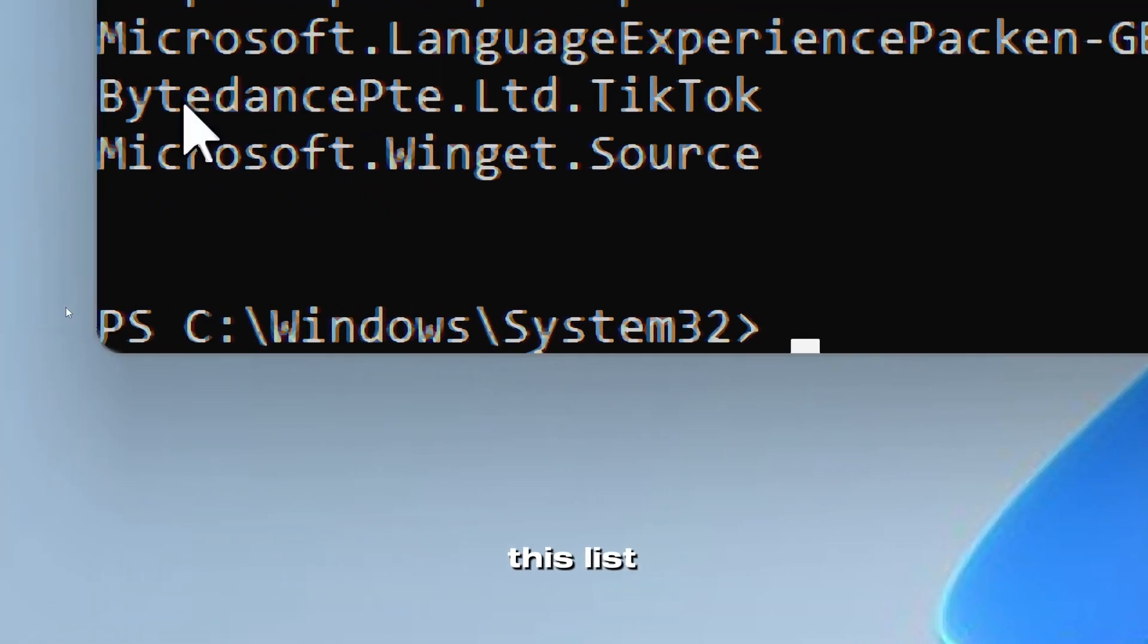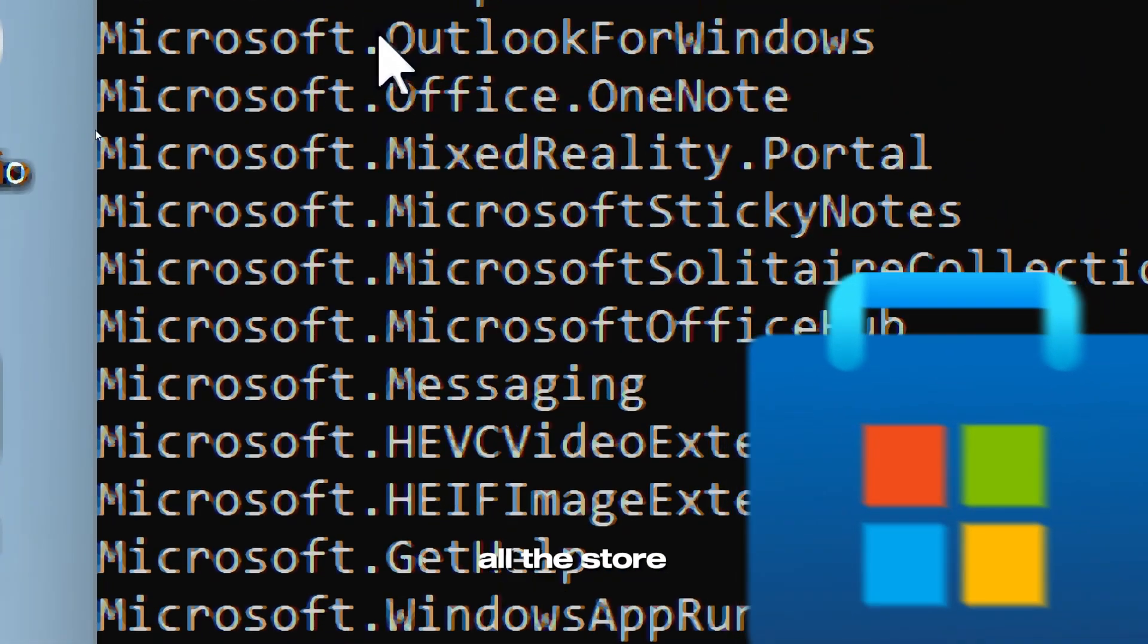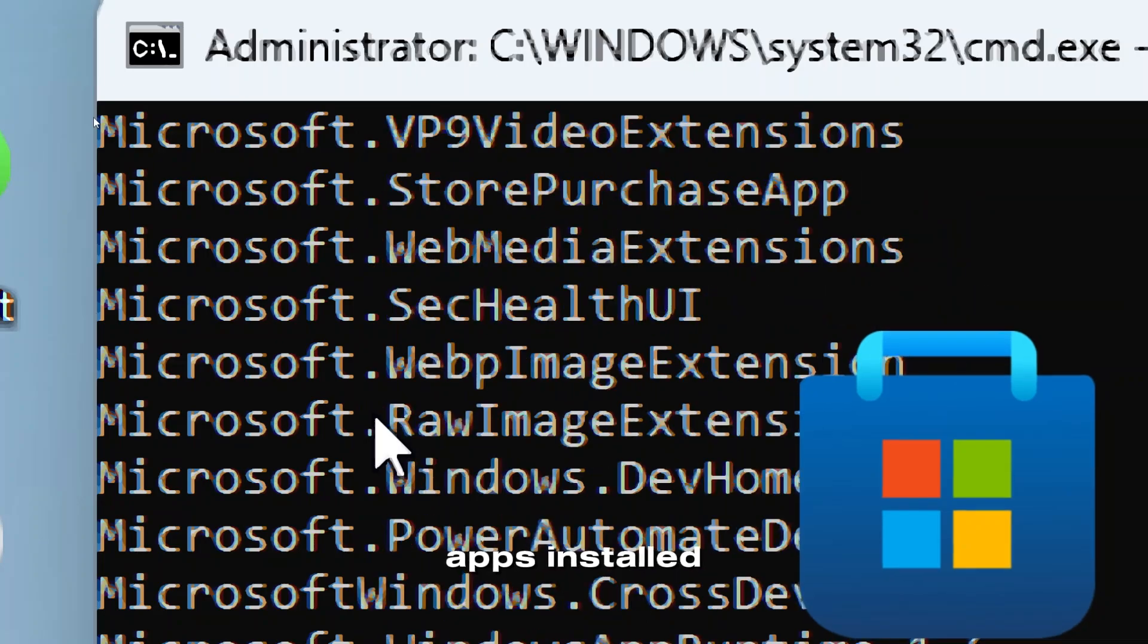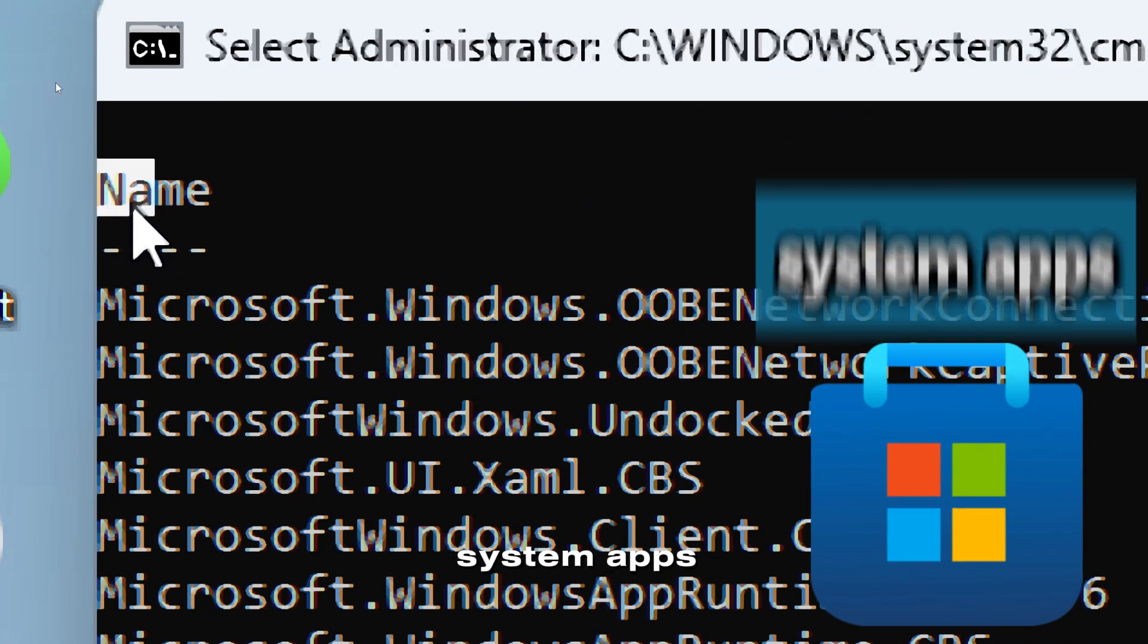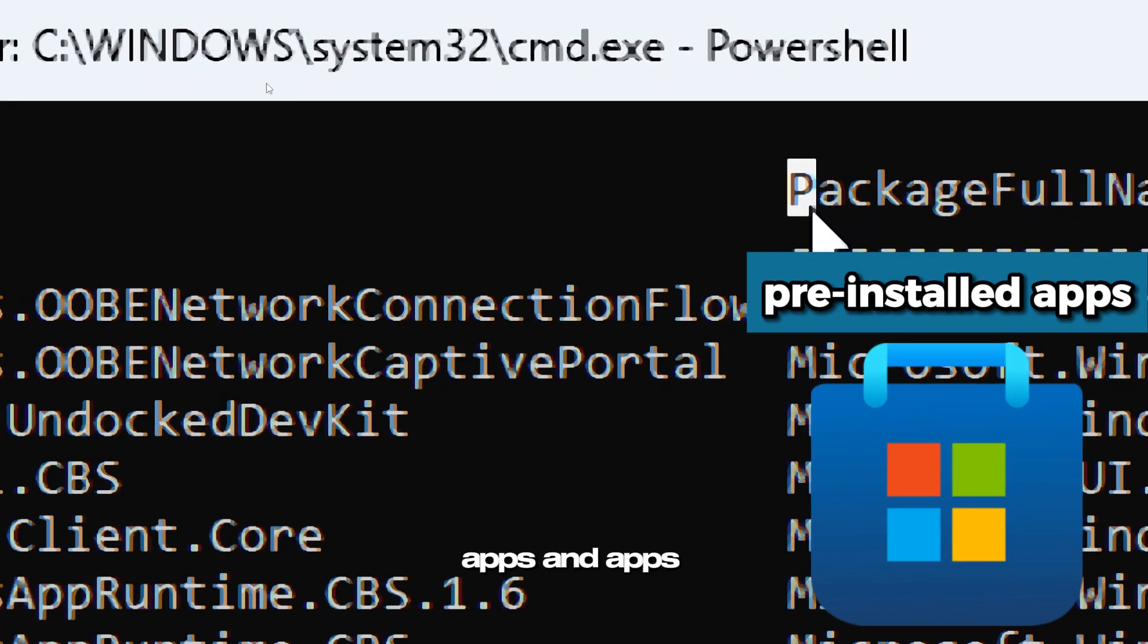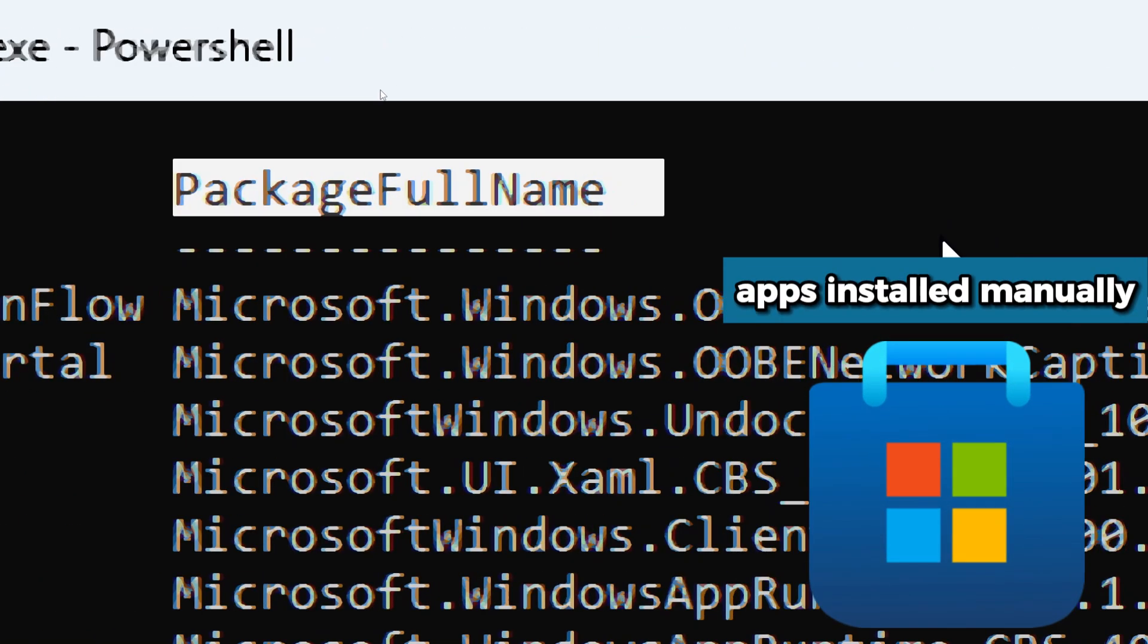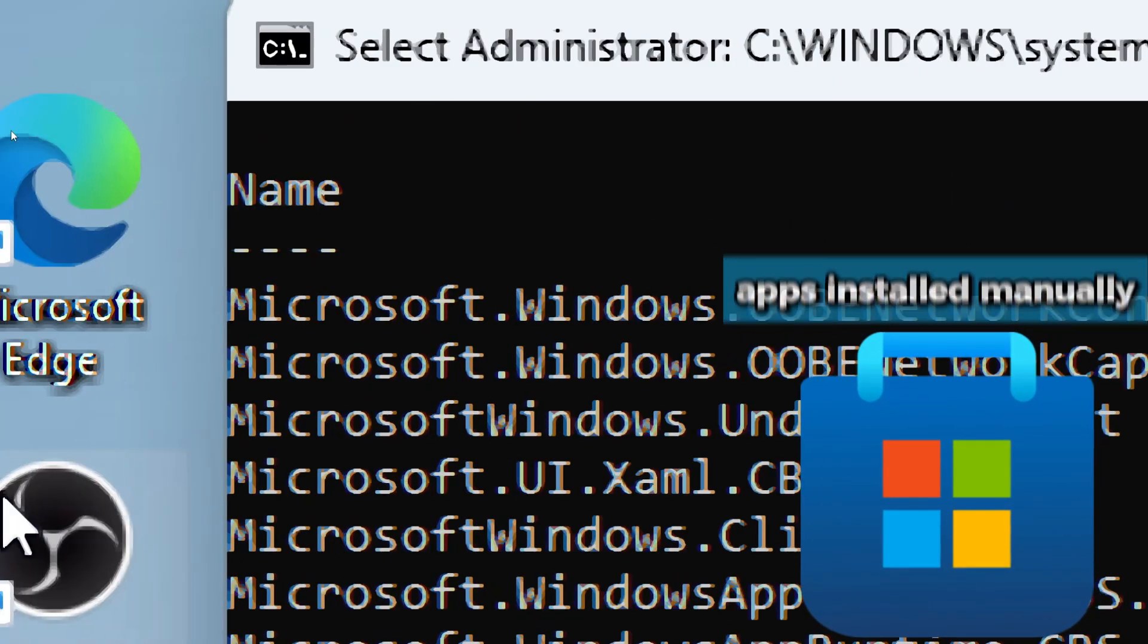This list will show all the store apps installed on your system, including system apps, pre-installed apps, and apps you have installed manually.